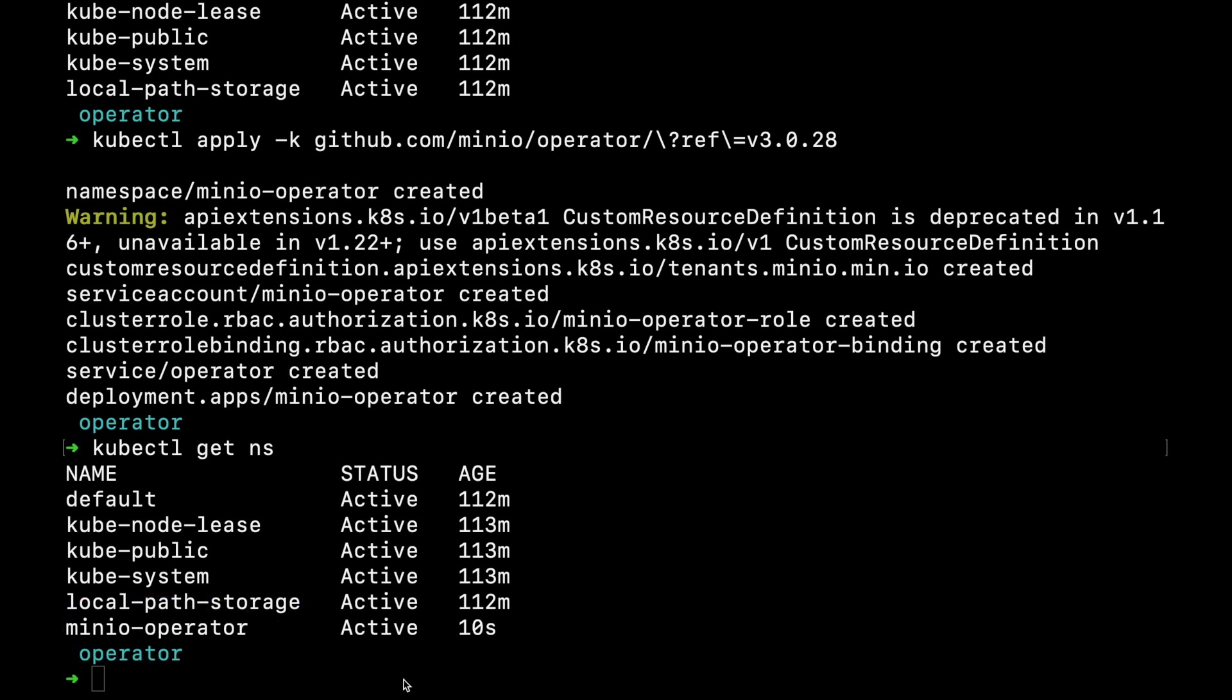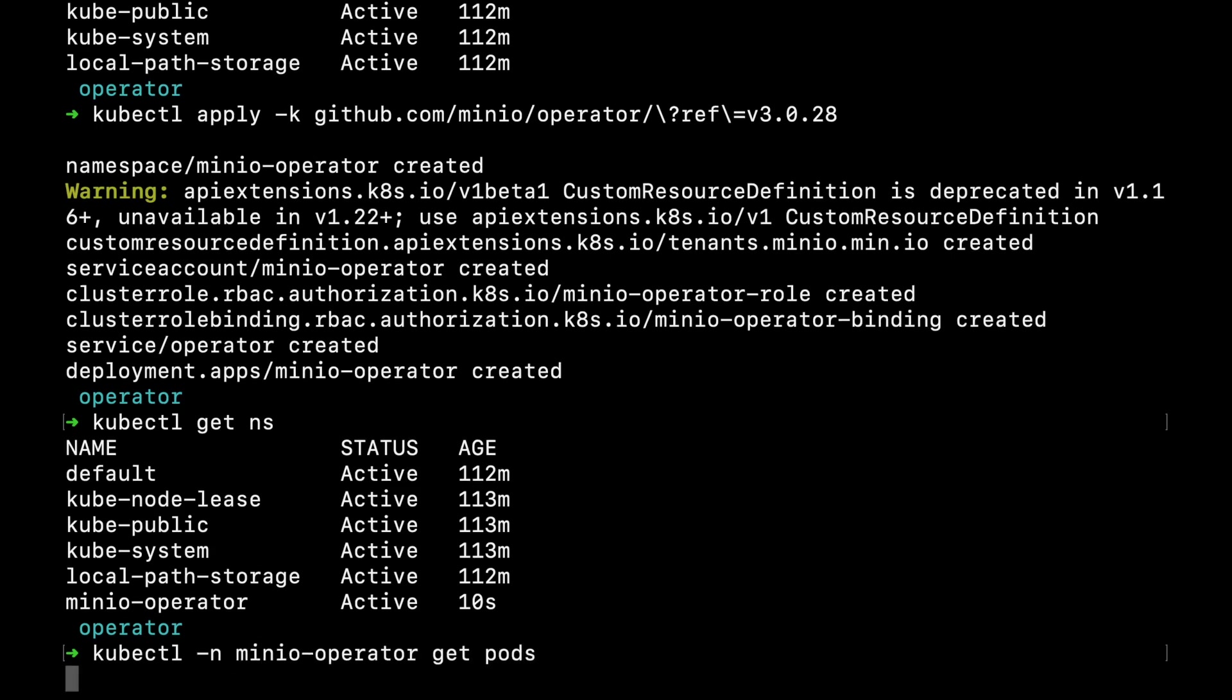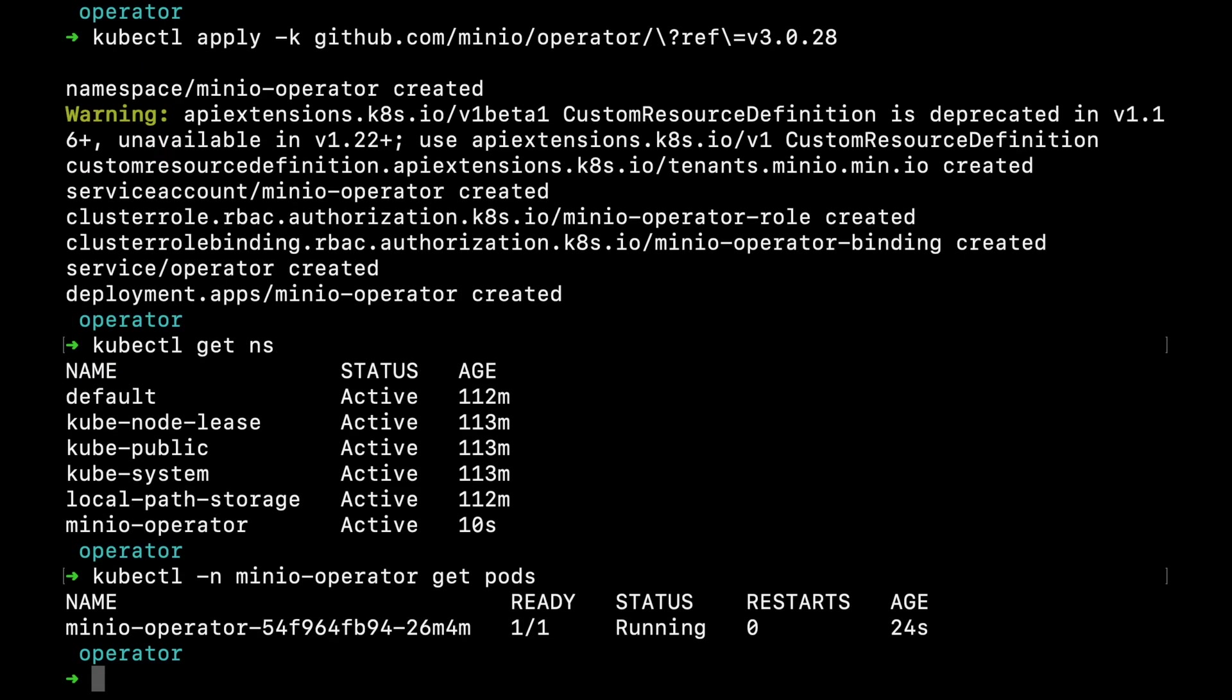If I explore what's inside this Kubernetes namespace, you'll see that the pods for our operator are already up and running. It's that simple.